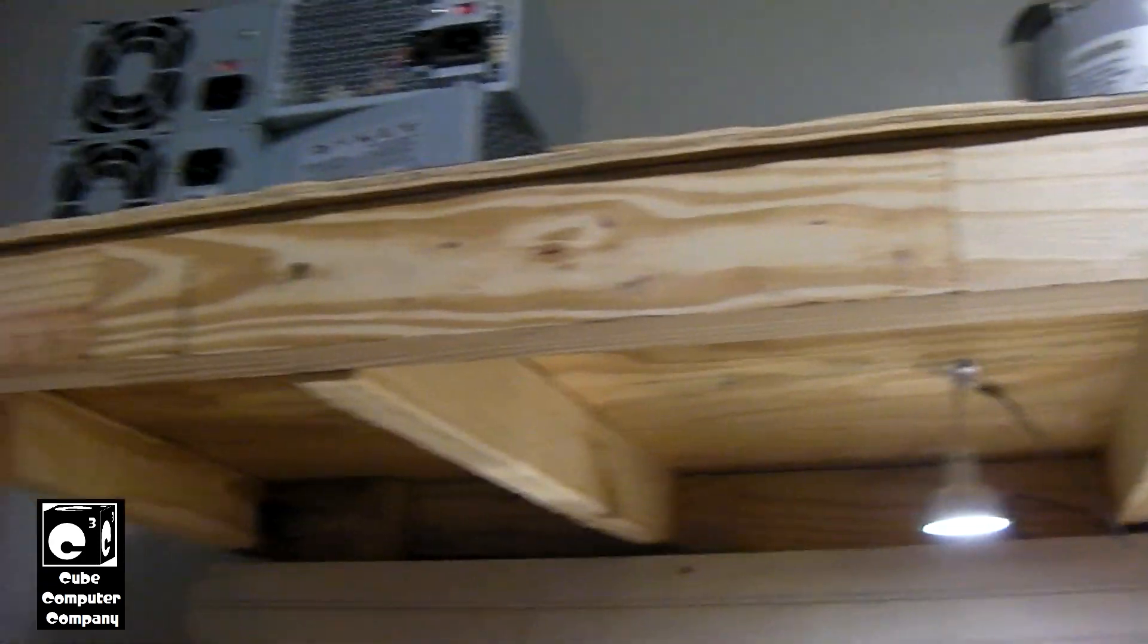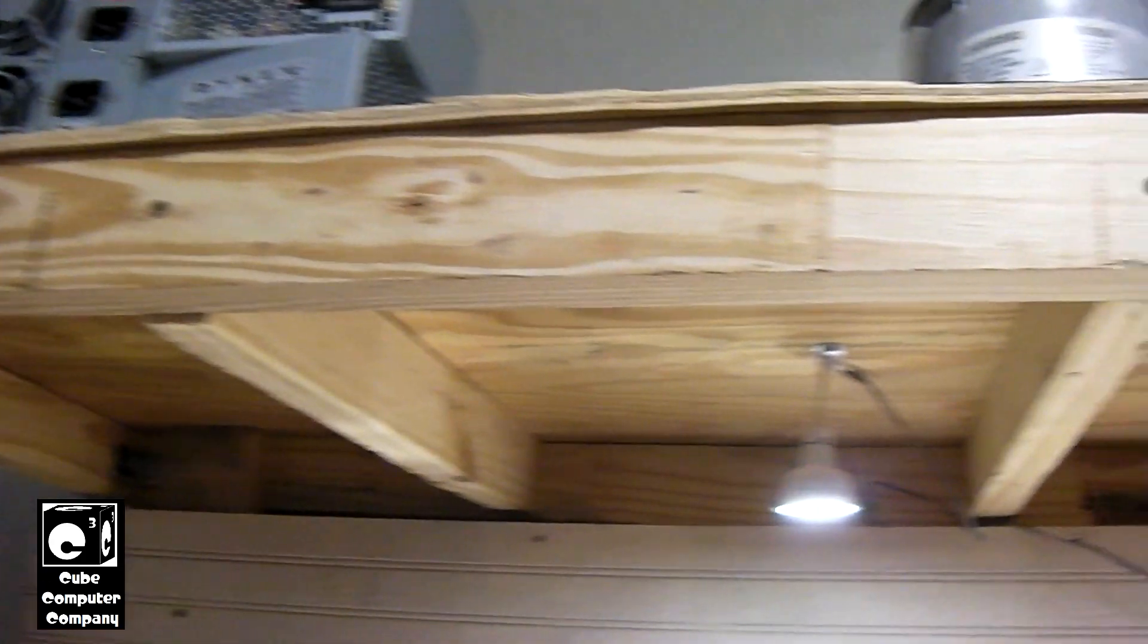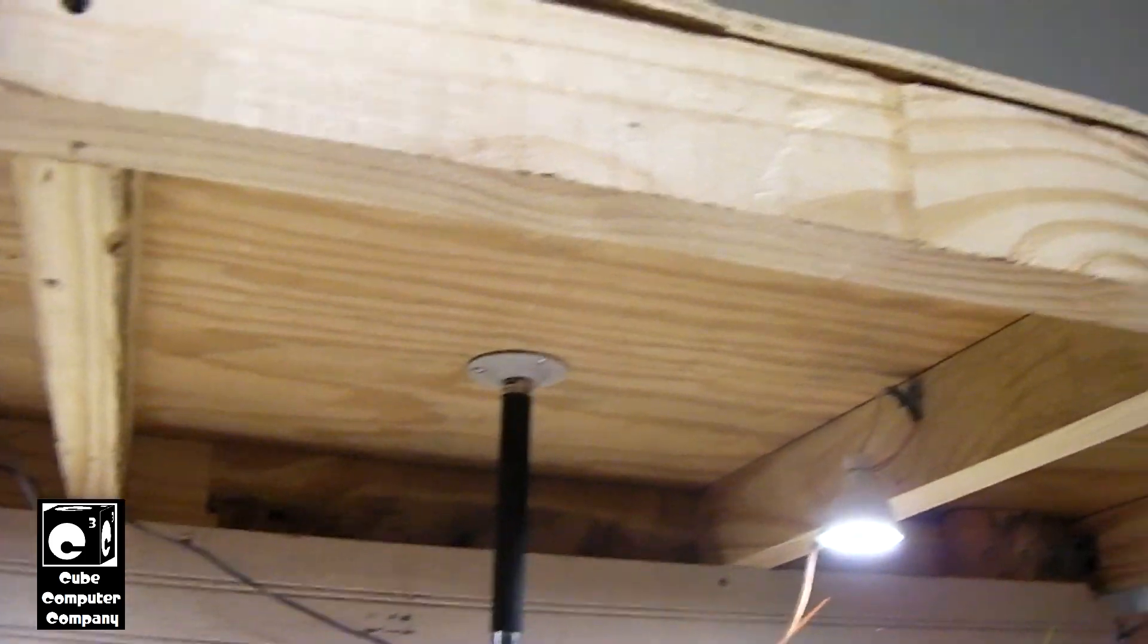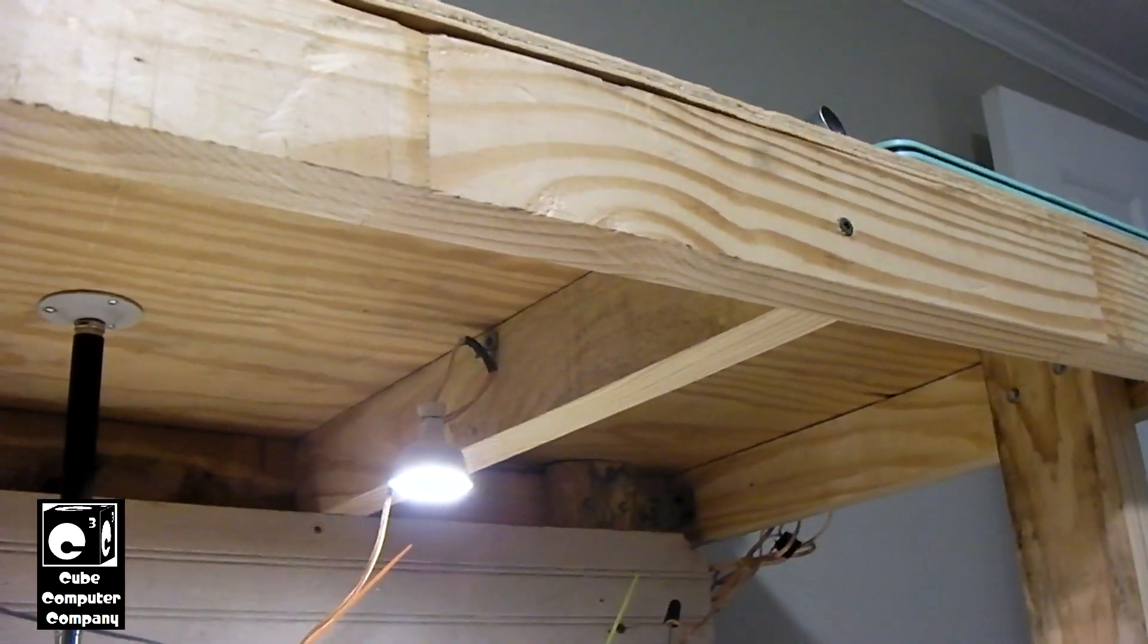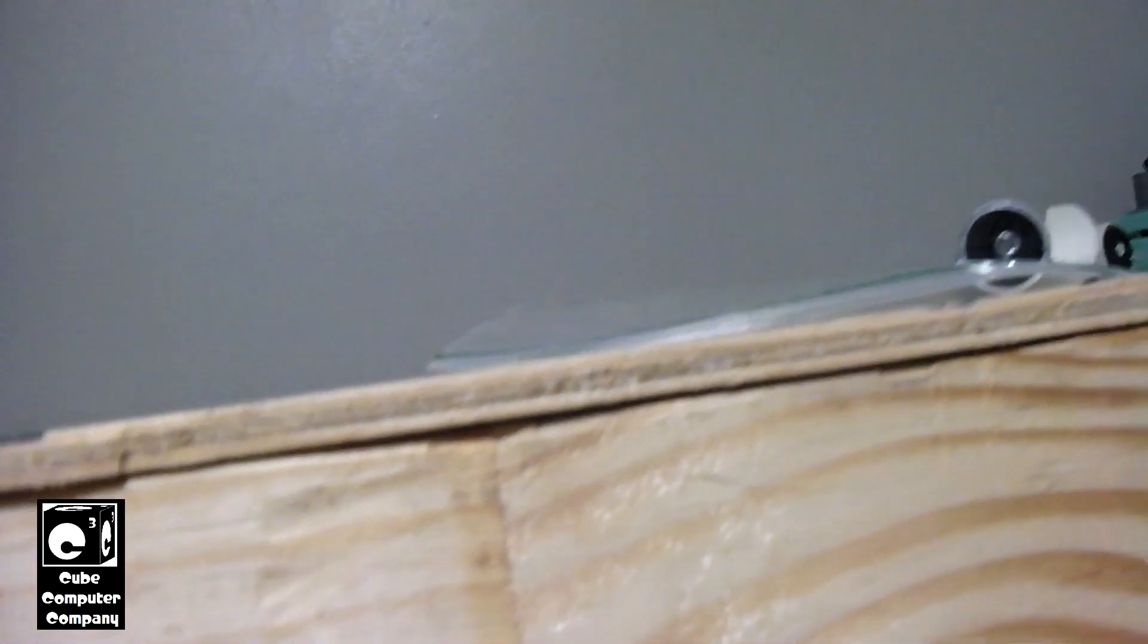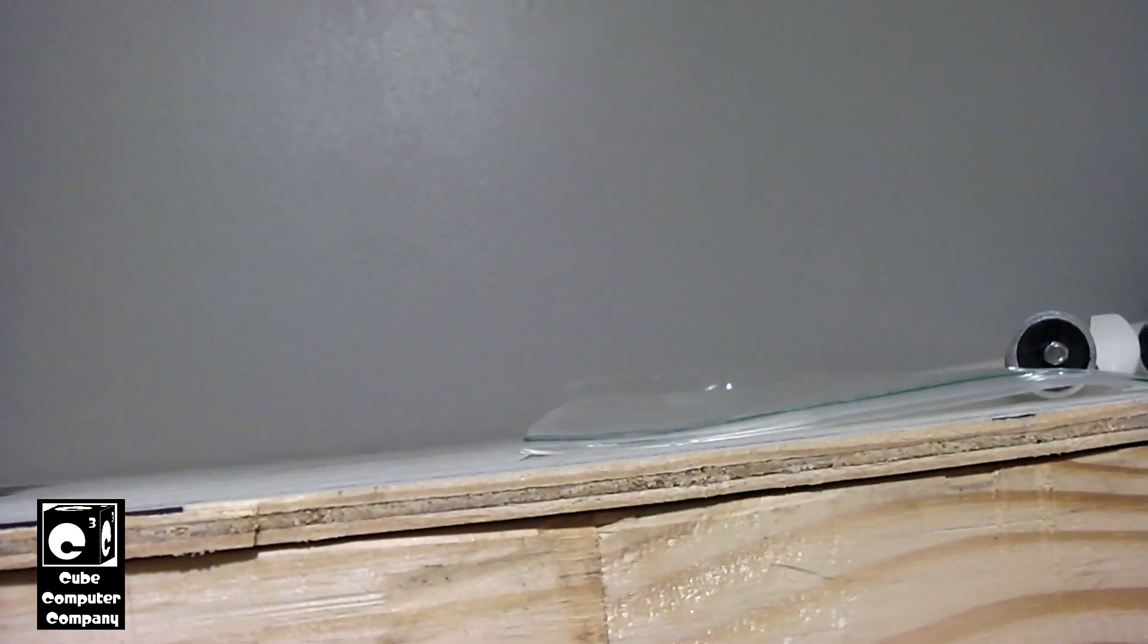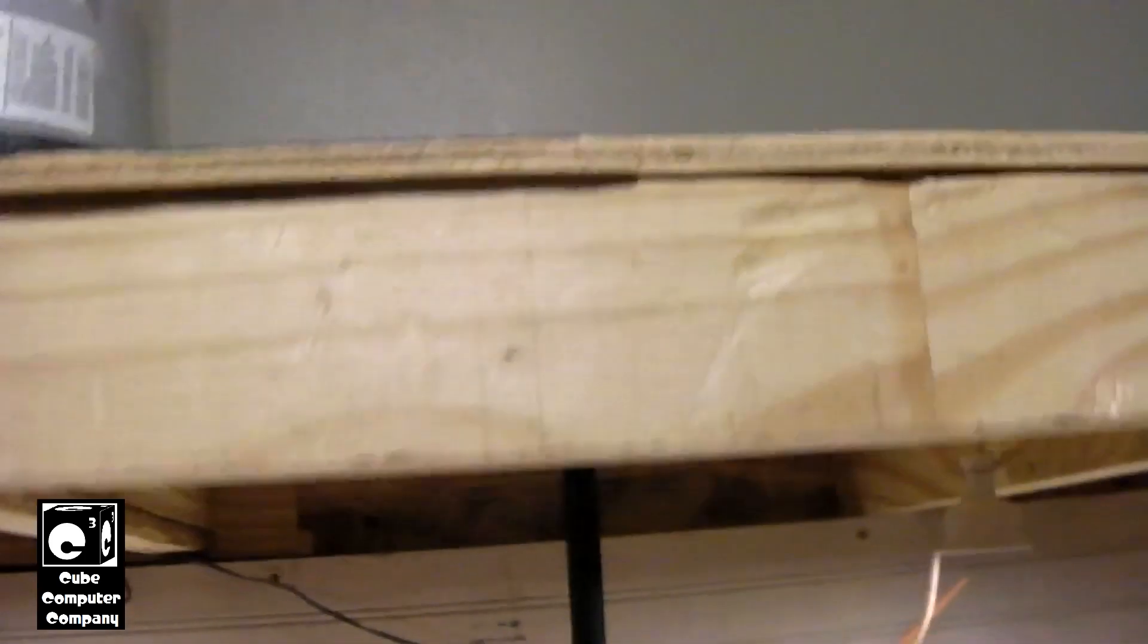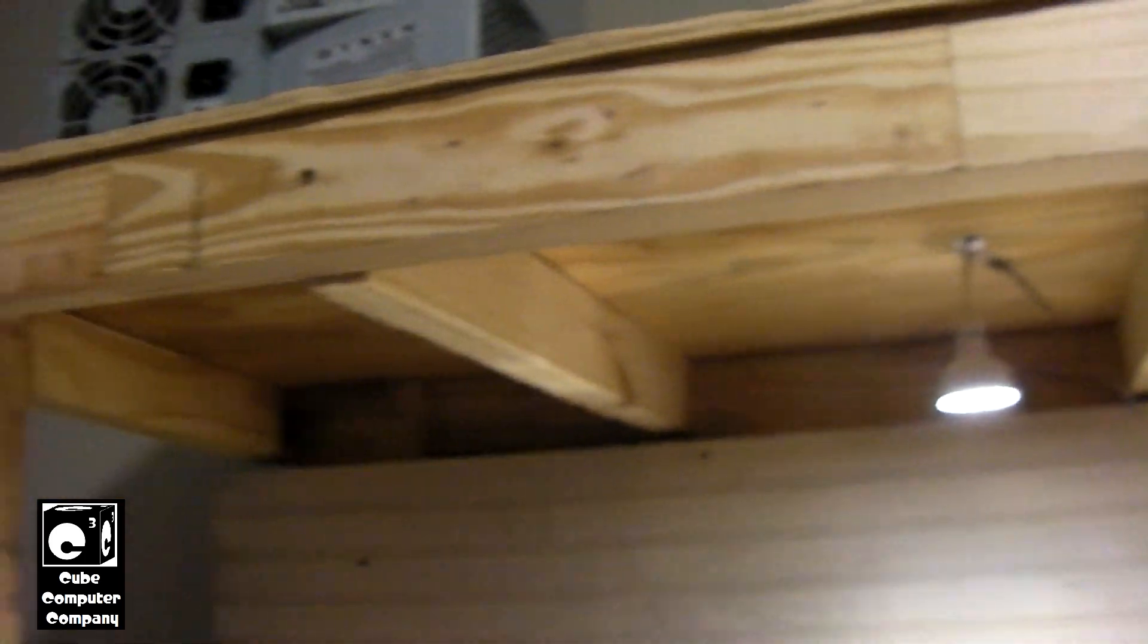So I constructed this solely out of scrap lumber. However, the sheet of plywood is actually what used to support my old bed, yes. Not the bed itself but the mattress.